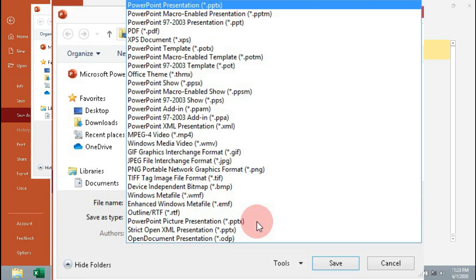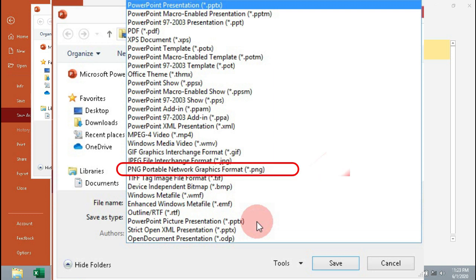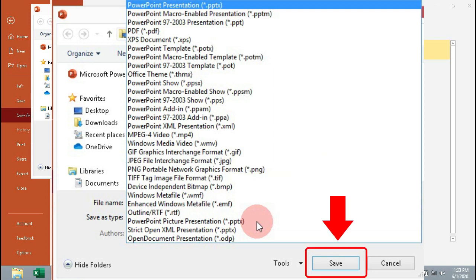Click PNG portable network graphics format to convert as PNG image, then click Save.